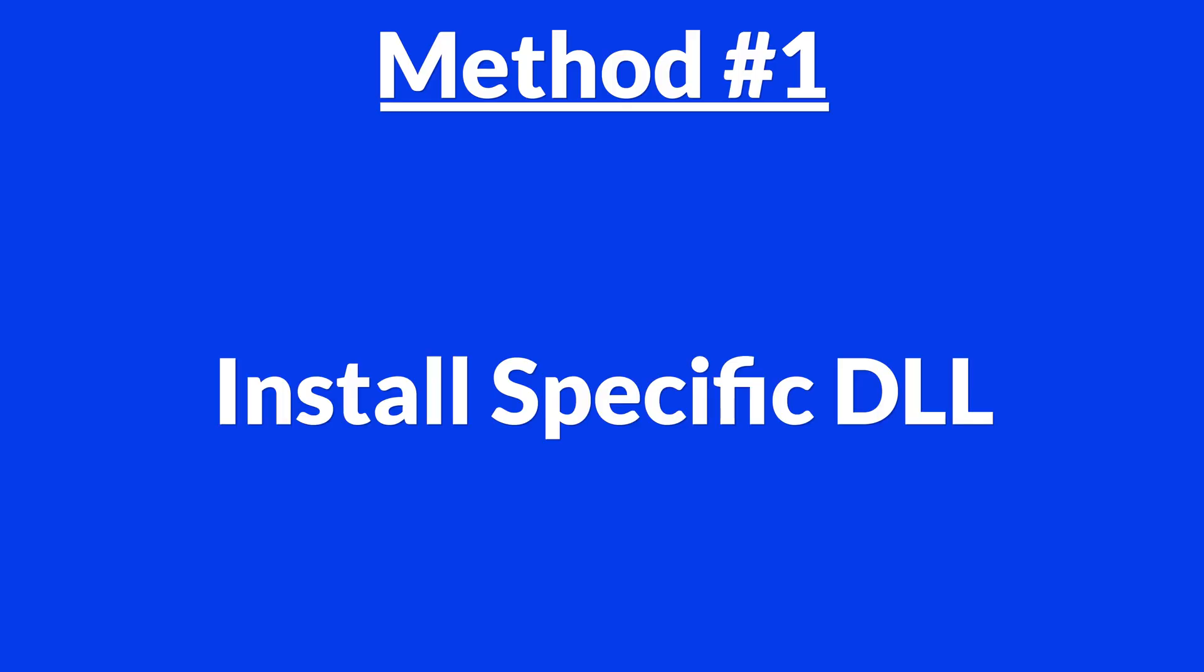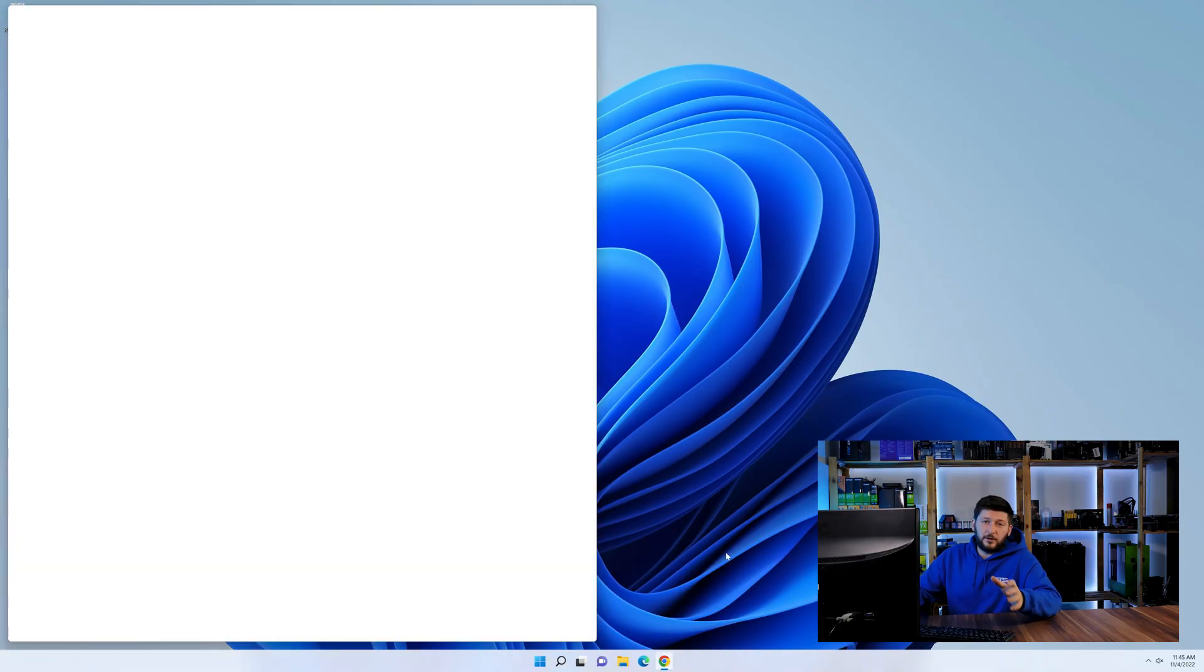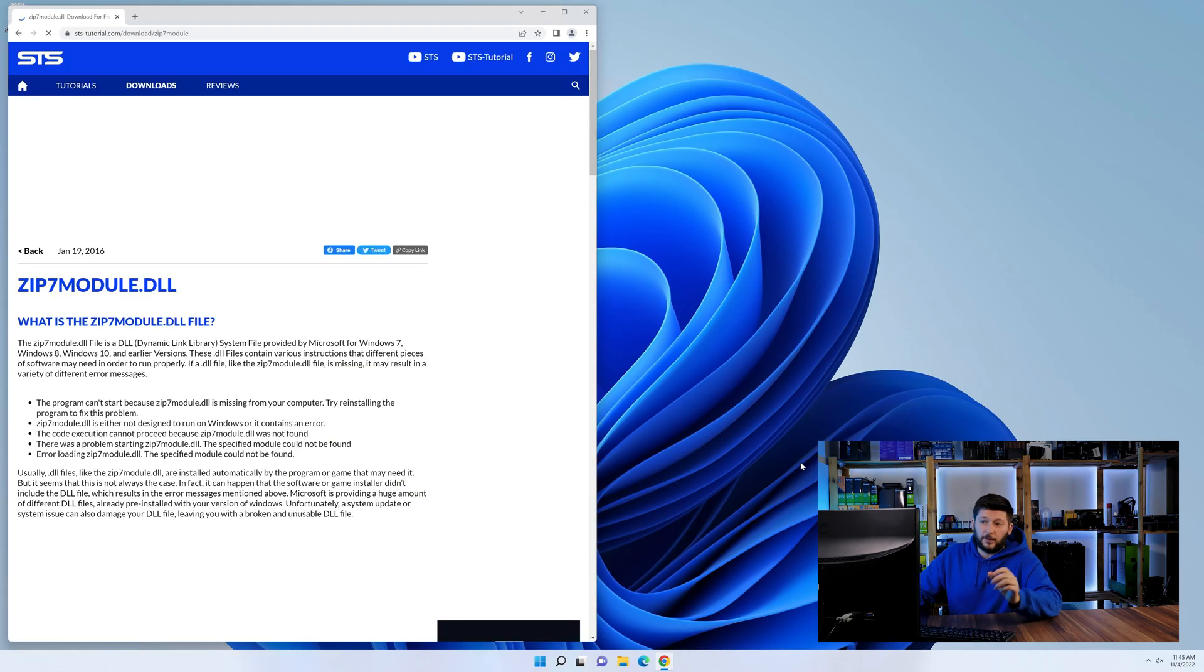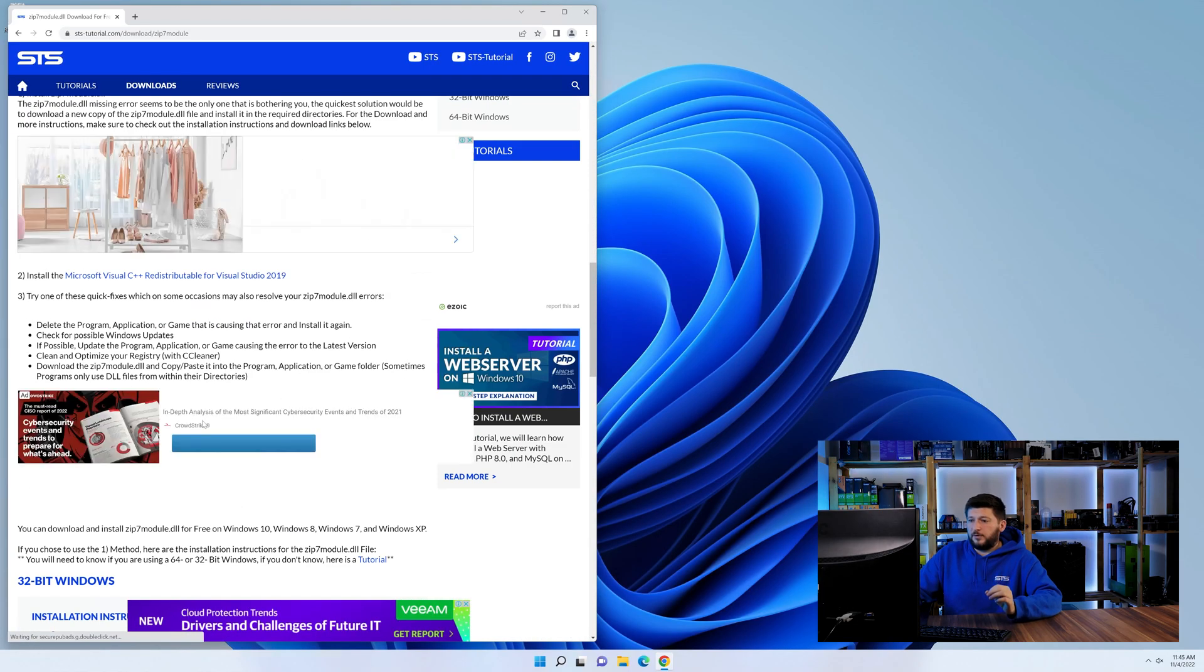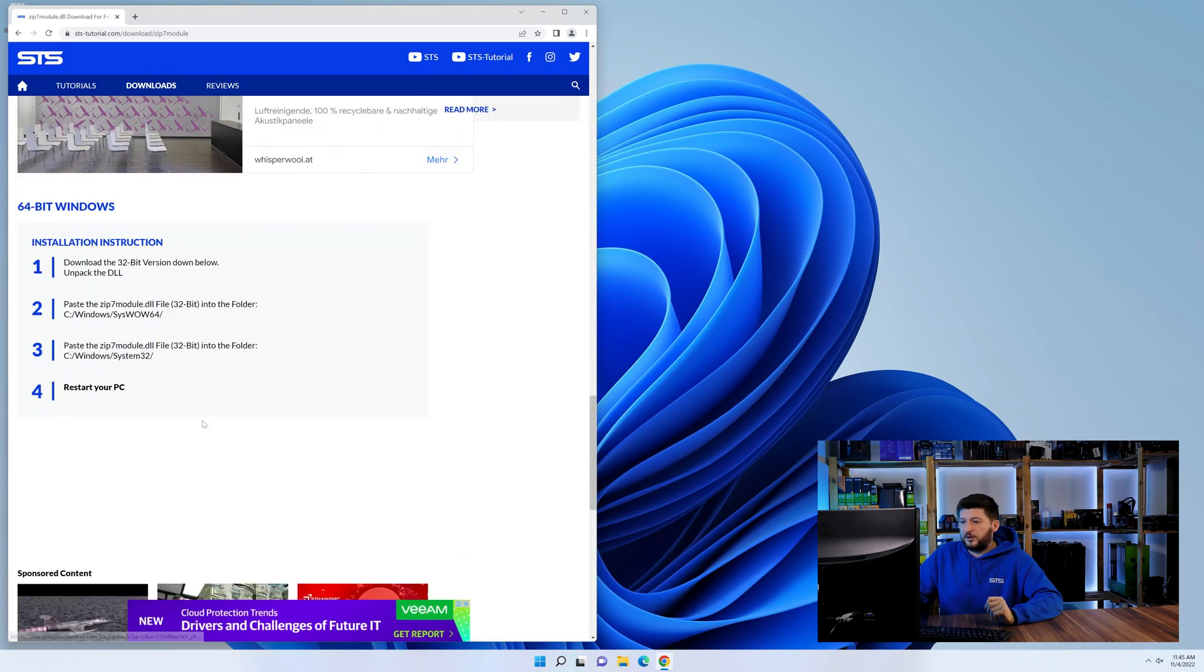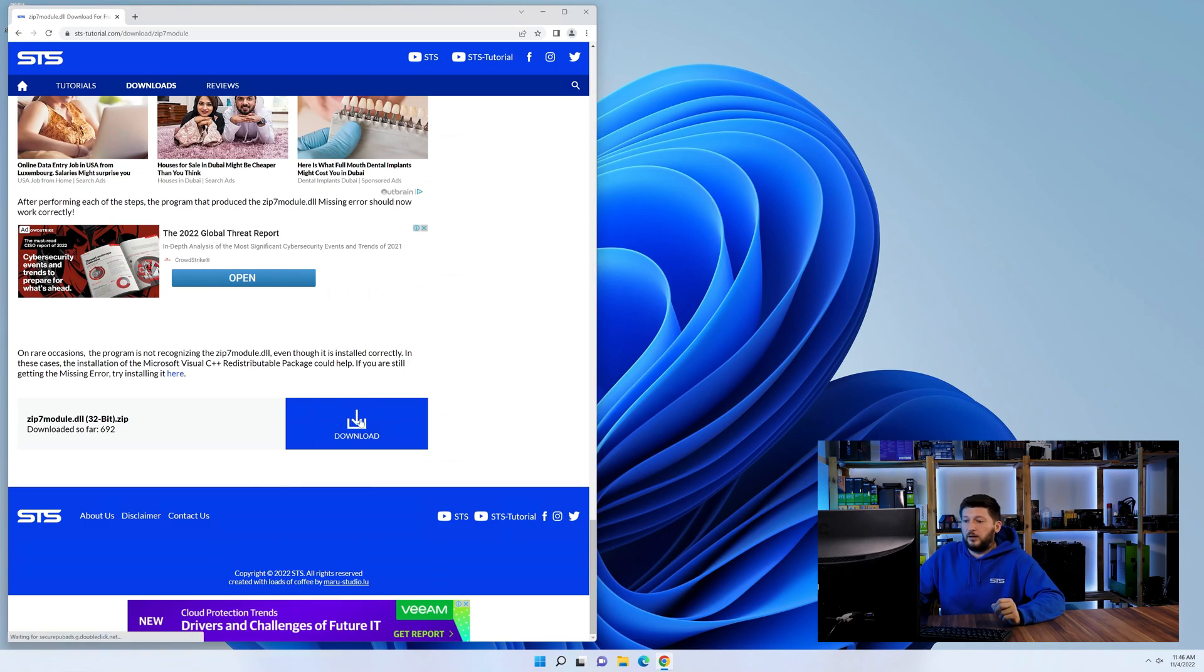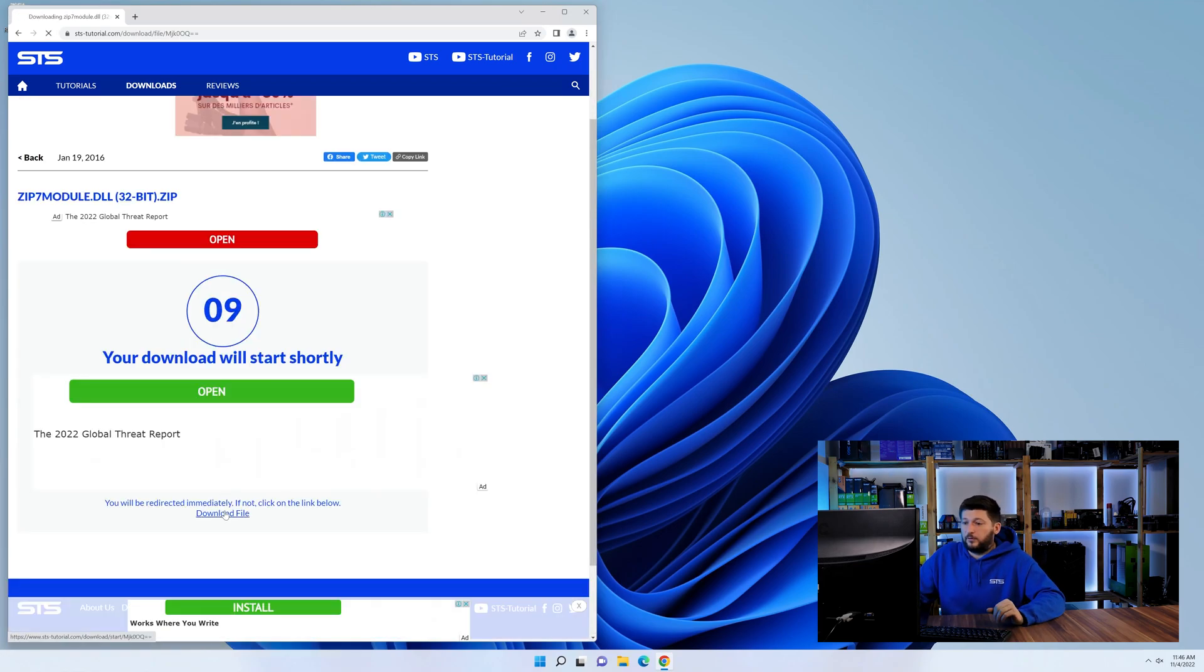Method number one is to install the DLL file ourselves. For this, head over to our website by clicking the link in the description or in the eye symbol in the upper right corner. First off, scroll a bit down to the download section and download the DLL file. After downloading it, open it up and keep it on the screen.